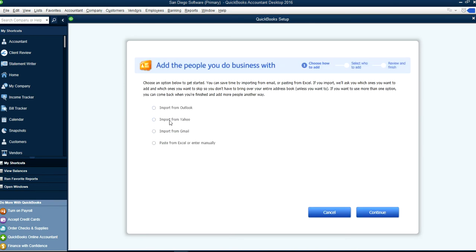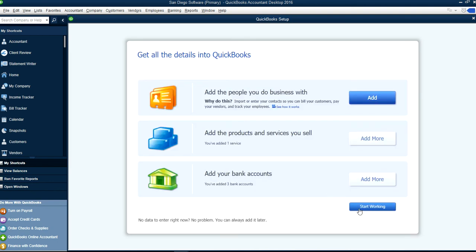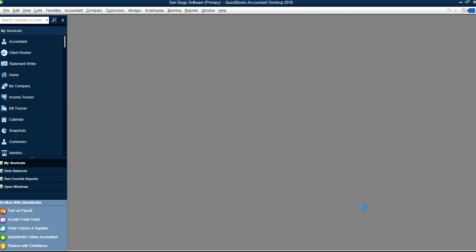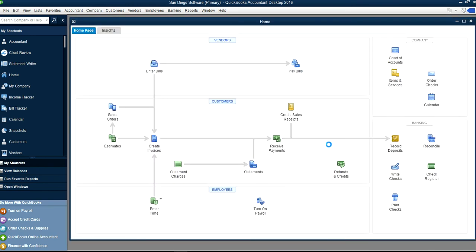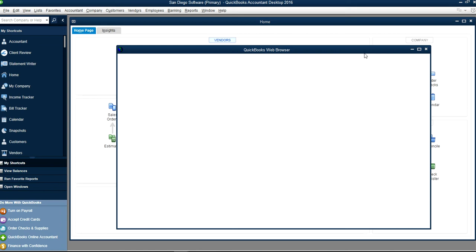This is if you want to add customers and vendors. You can import from Excel too, so you can do that later. Let's say Start Working. The key here is to review your chart of accounts at this point.